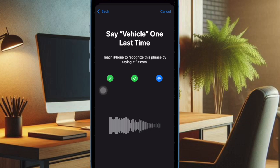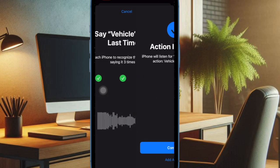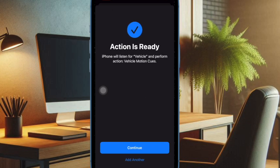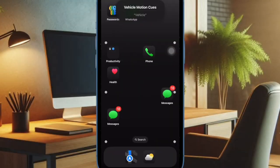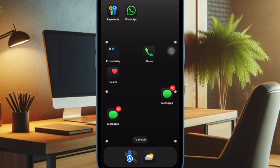And once the shortcut is ready, you have to tap on the Continue option and you are good to go. From now onward, you can enable the Vehicle Motion Cues with this very shortcut on your iPhone or iPad.